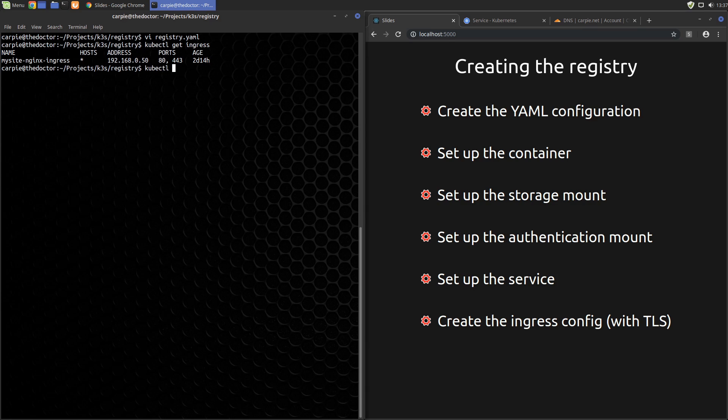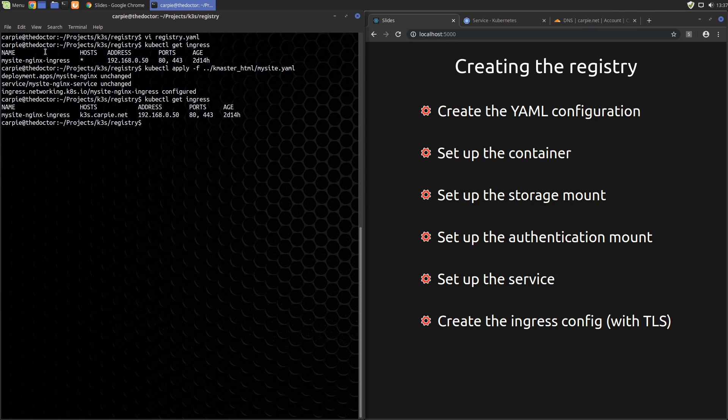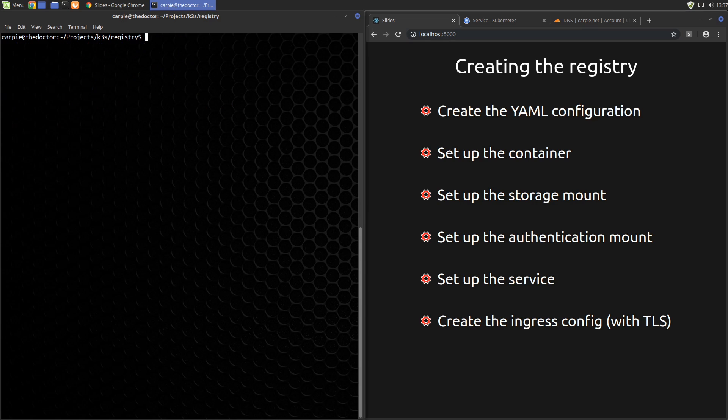Now let's deploy the fix we made. Again, if you don't have the scenario, you don't need to do that. We just apply our fixed MySite config. Now if we look at the ingress records again, you can see that MySite will now only get traffic destined for k3s.carpy.net.